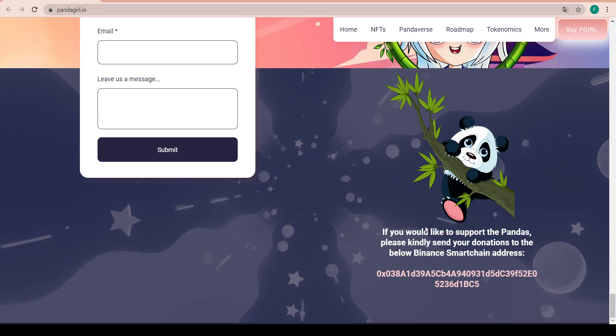If you'd like to support the pandas you can kindly send your donation to the BSC address here. A few words on what they have achieved so far - they set the record for the fastest ever presale on Pinksale with 500 BNB selling out in less than 10 seconds. Pinksale even tweeted about it and their own staff couldn't get in quick enough to buy.